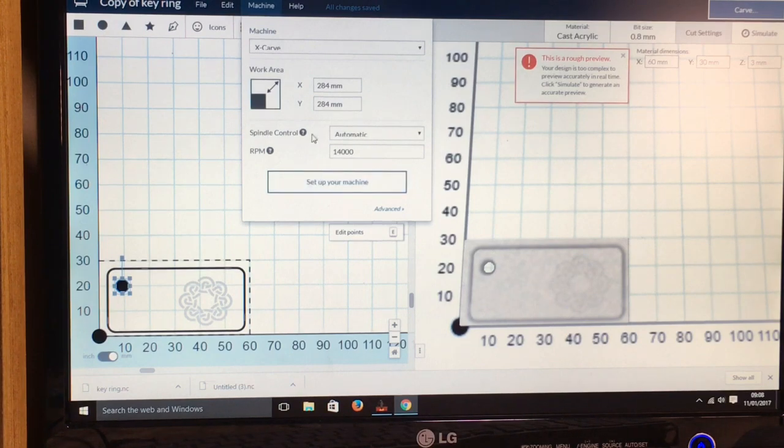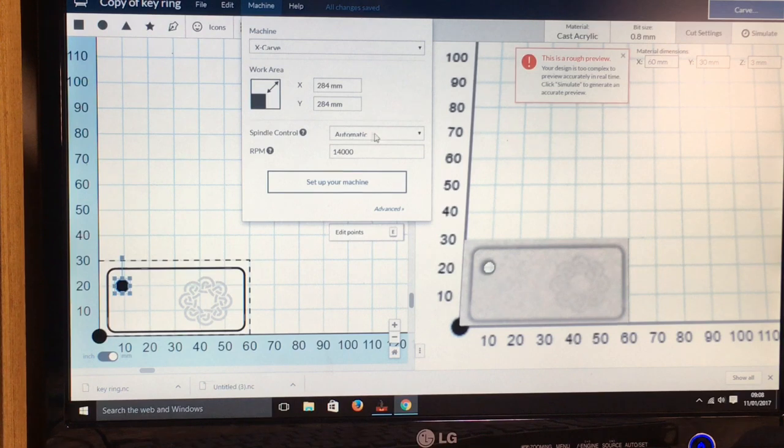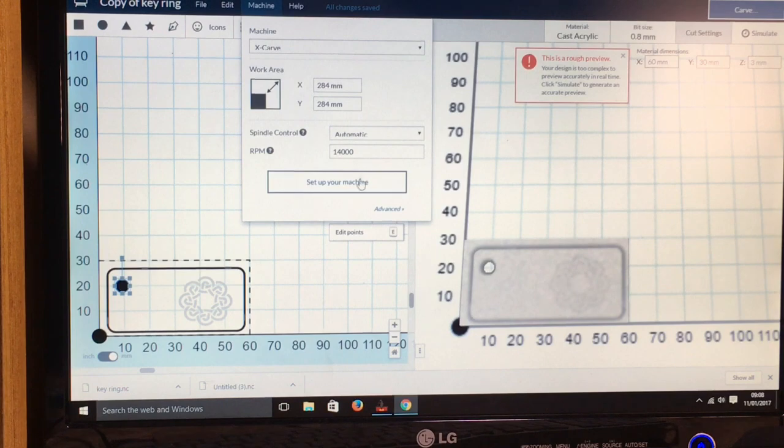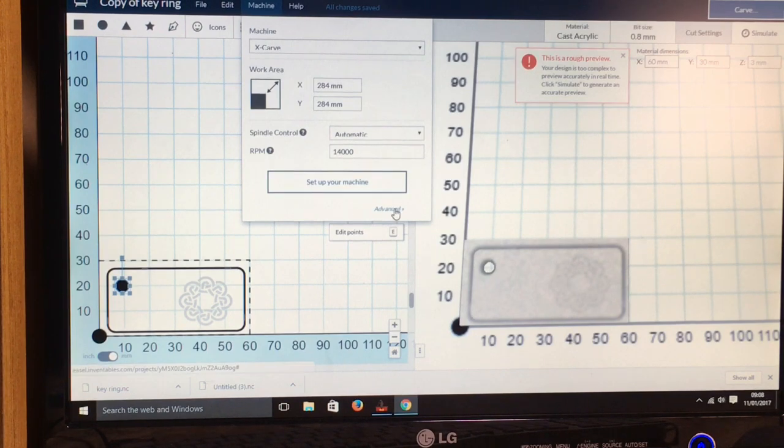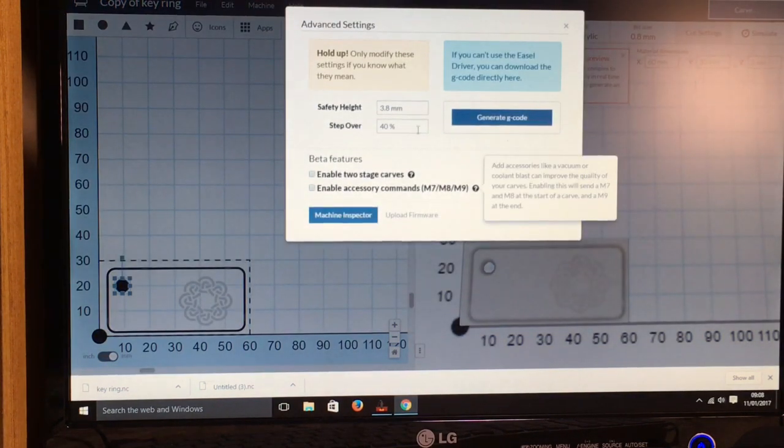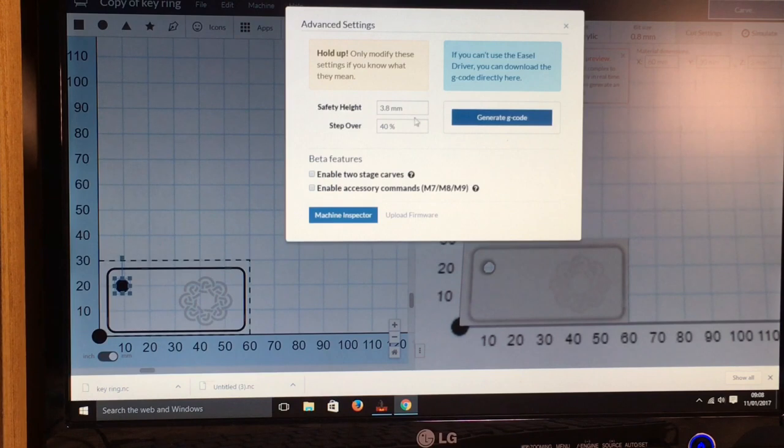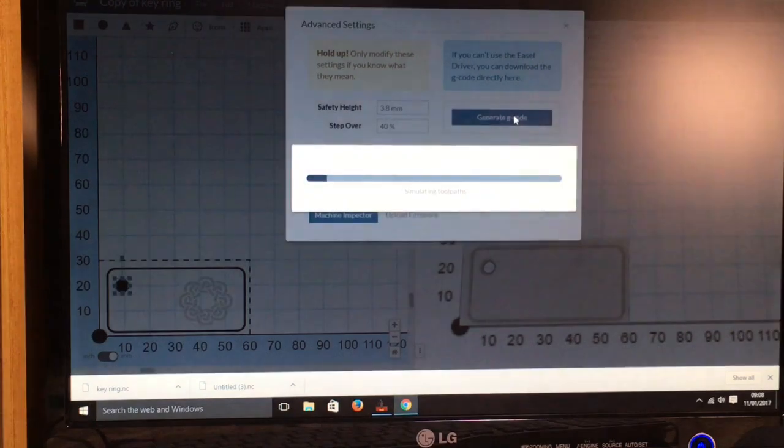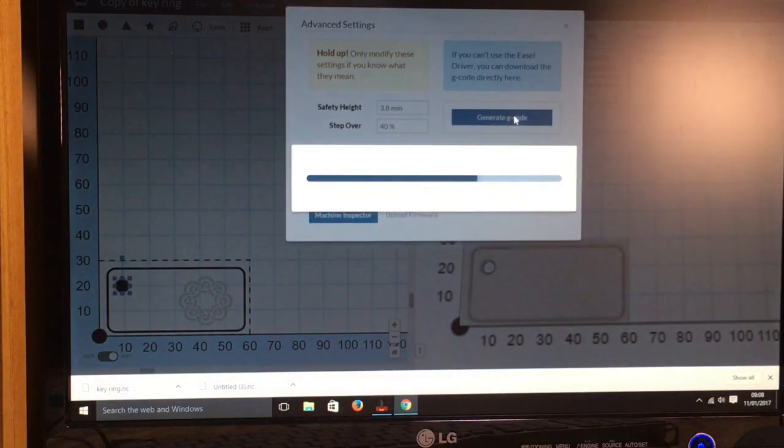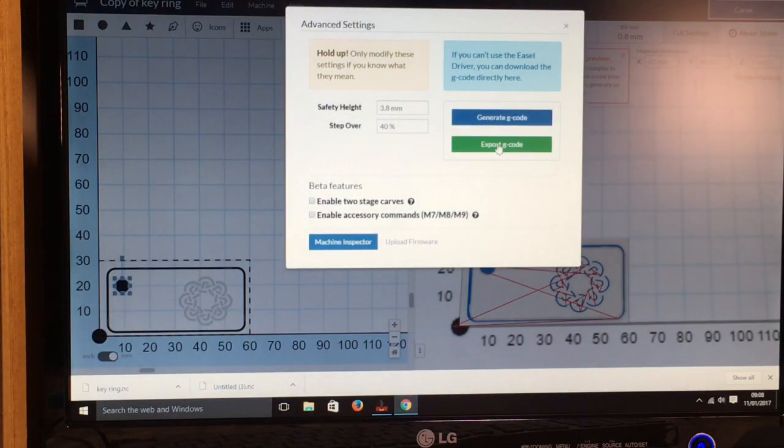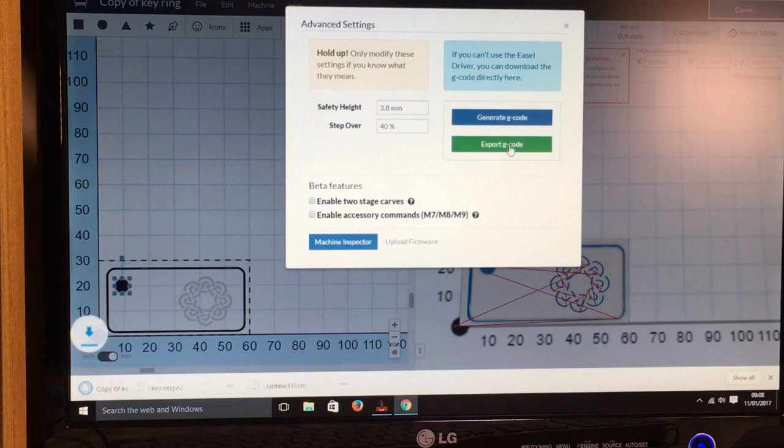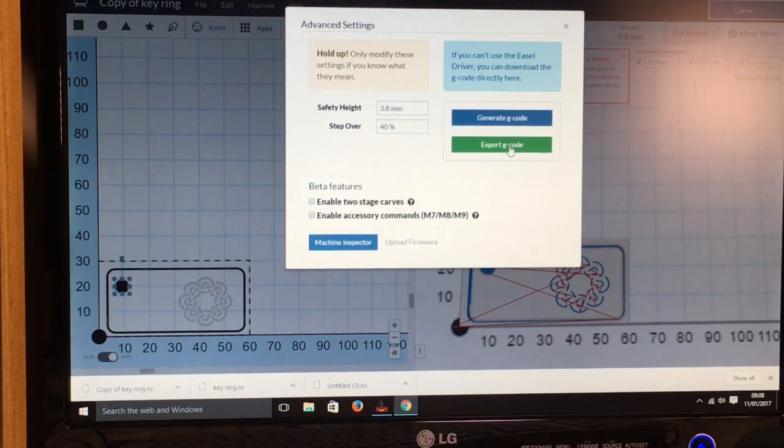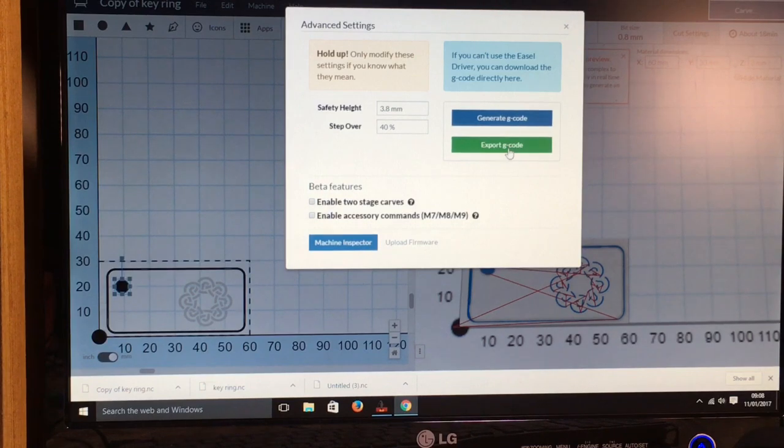And then you want the spindle control to automatic, and then RPM I'll just put 1400, but I don't think it actually matters what you put in there. And then you just need to click advanced, and then just leave everything here as it is. And then just go generate G-code, and then export the G-code, and that will save it to your downloads or wherever you want to save it.